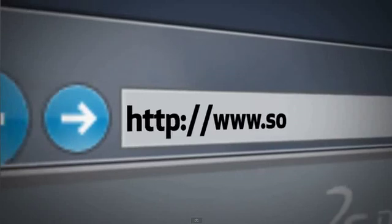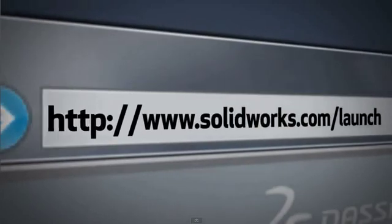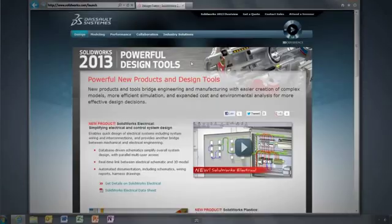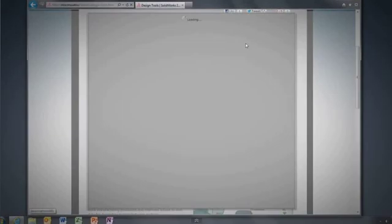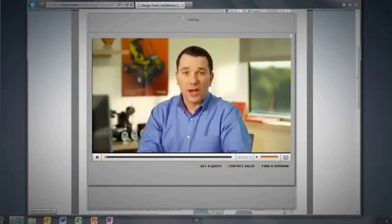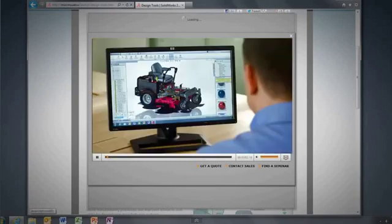The best way to learn about SOLIDWORKS 2013 is to explore the SOLIDWORKS launch site. With over a dozen in-depth videos, you'll gain an overview of the entire product suite. Plus, you can register to attend a live SOLIDWORKS 2013 event in your area.